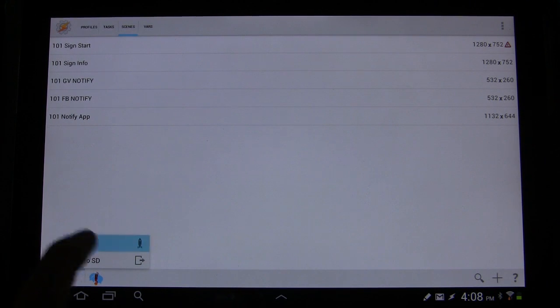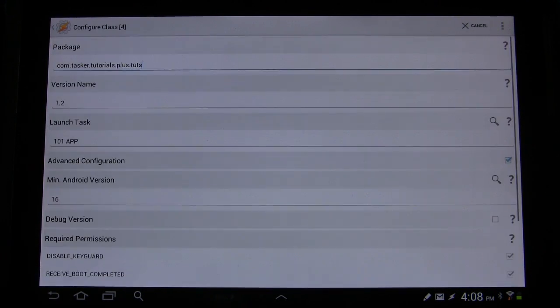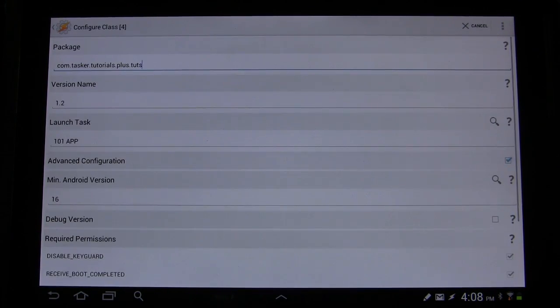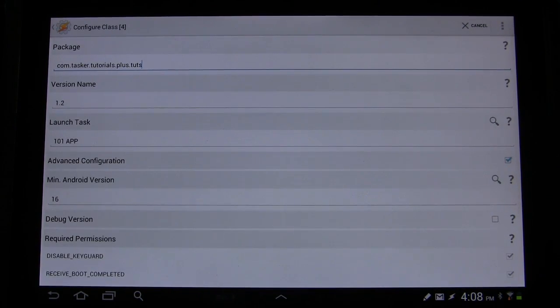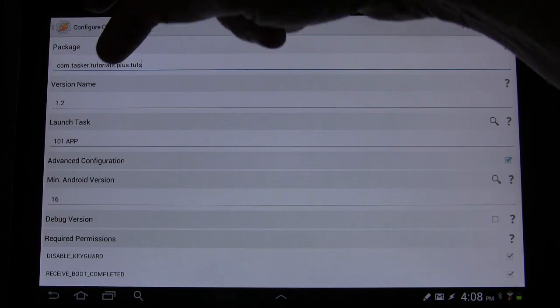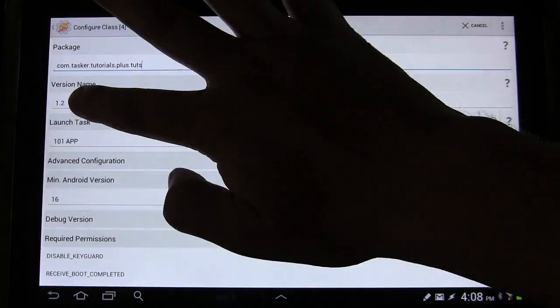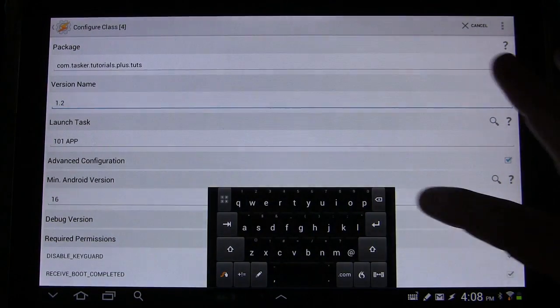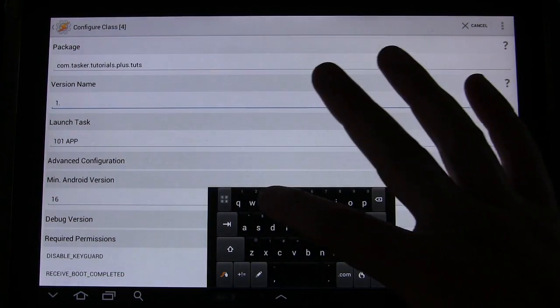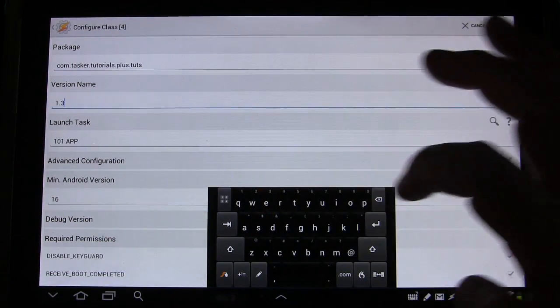And then as app, you have to have Tasker AppFactory installed. You give it a package name, a version name. It's going to be 1.3.